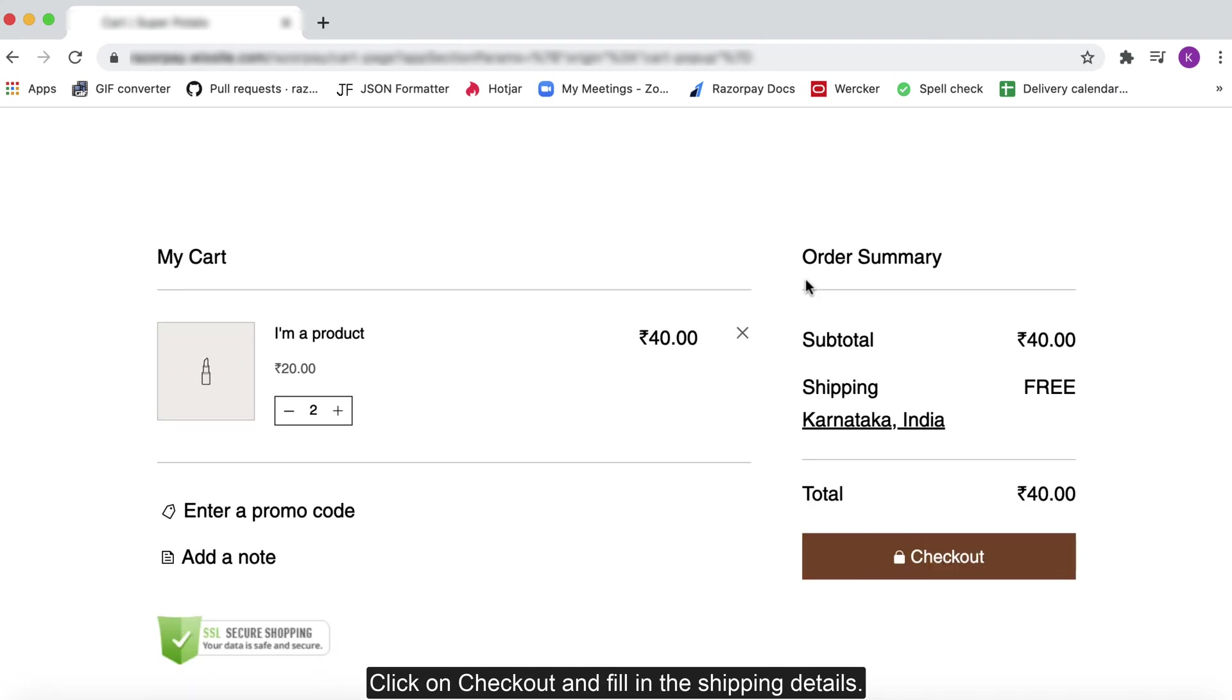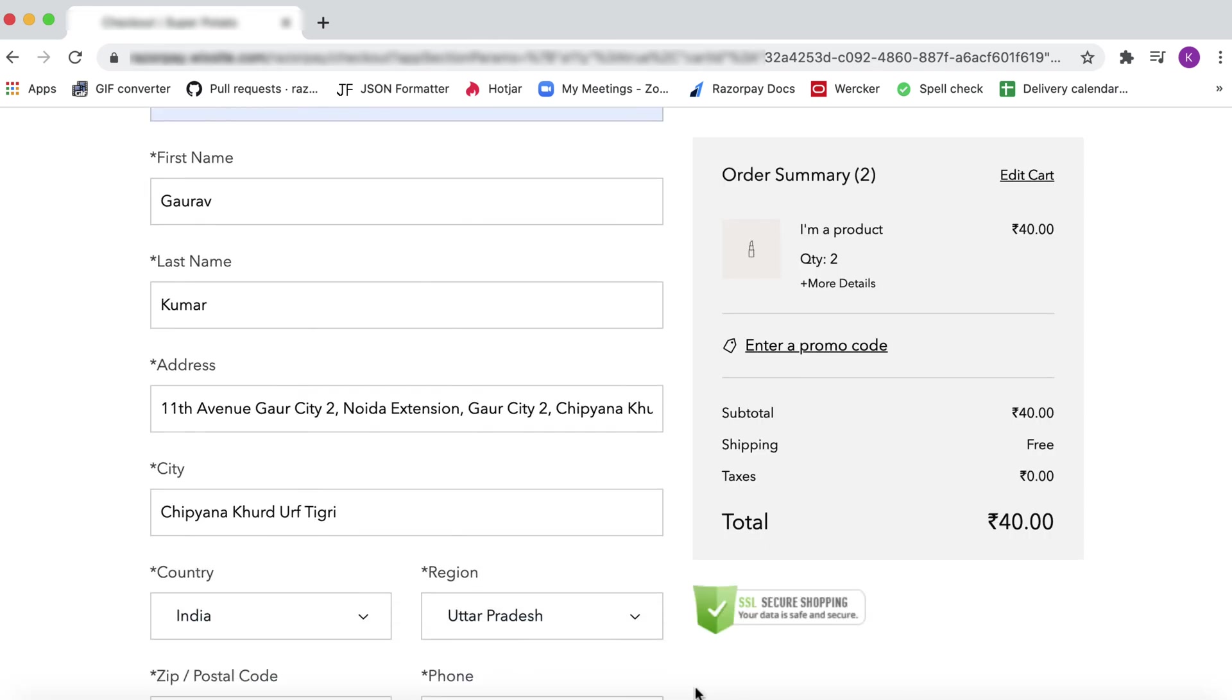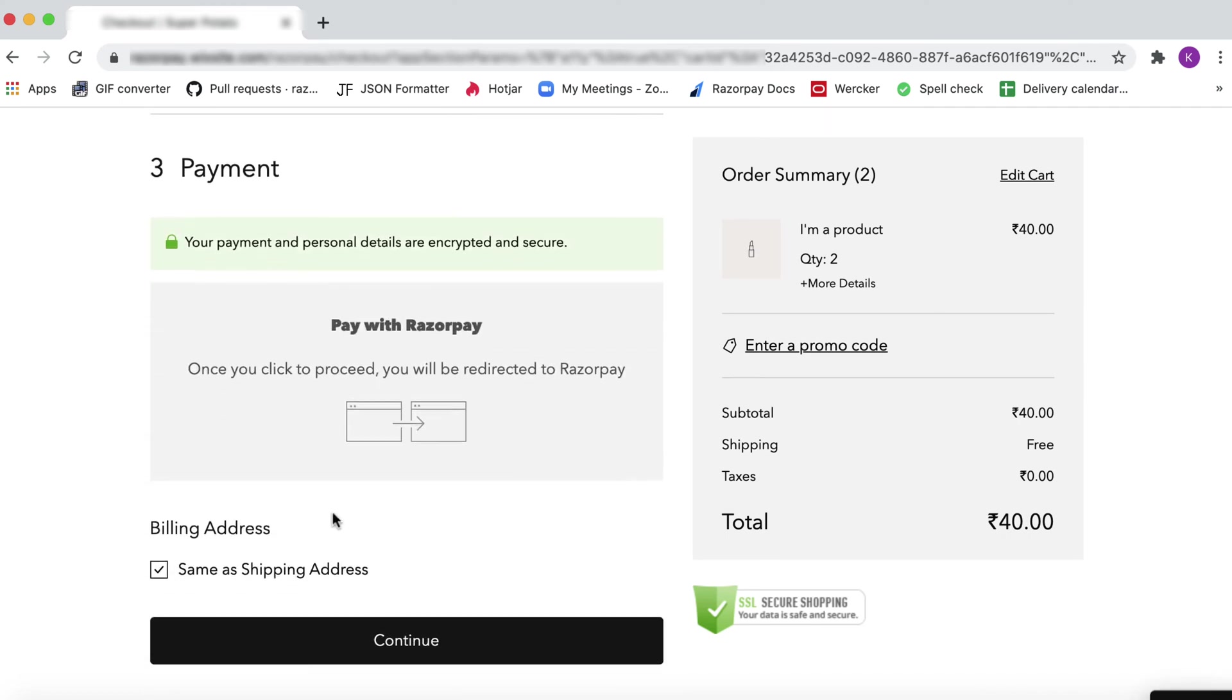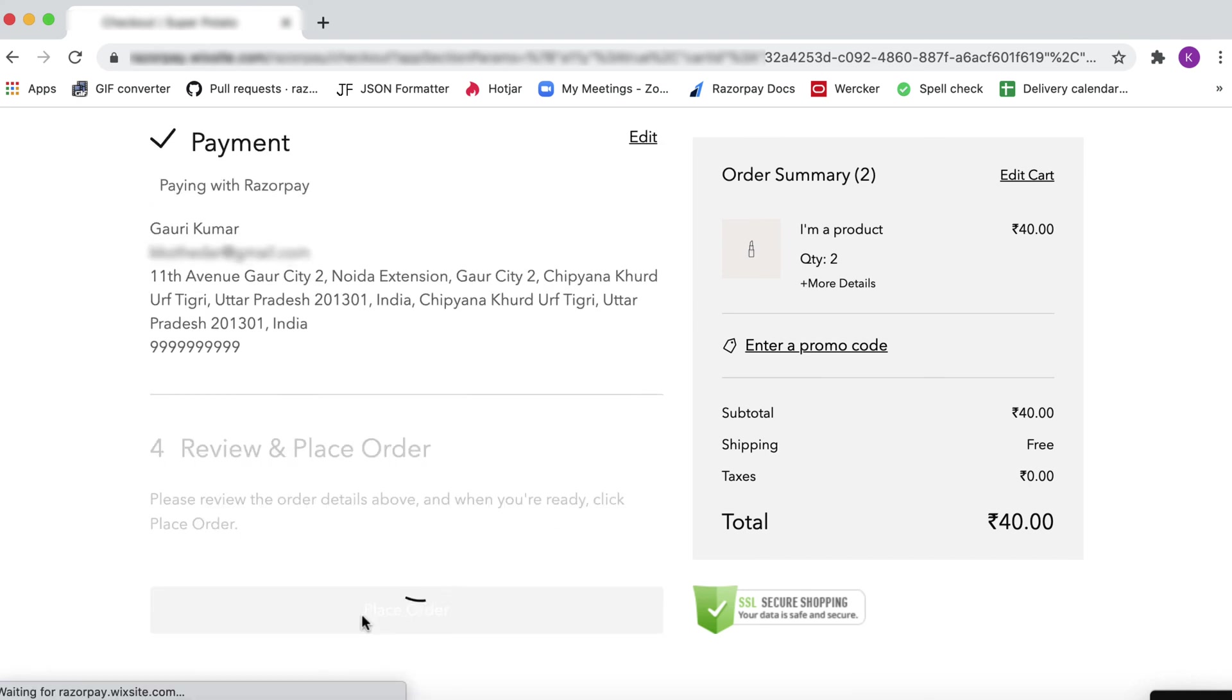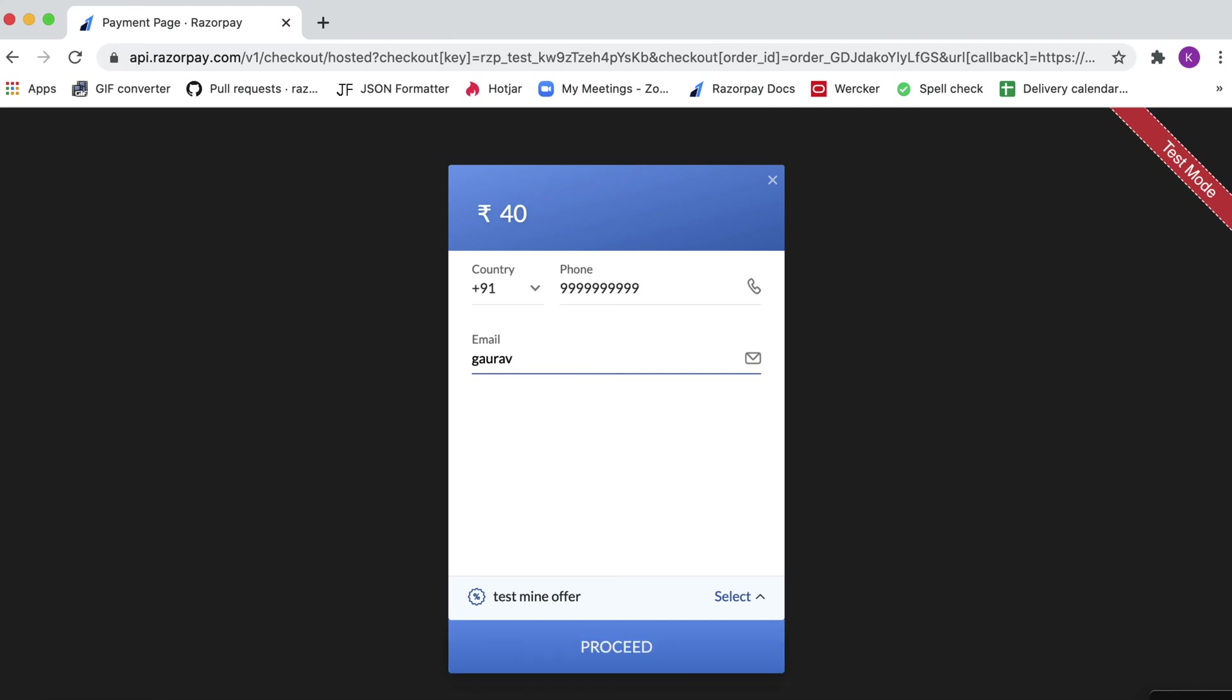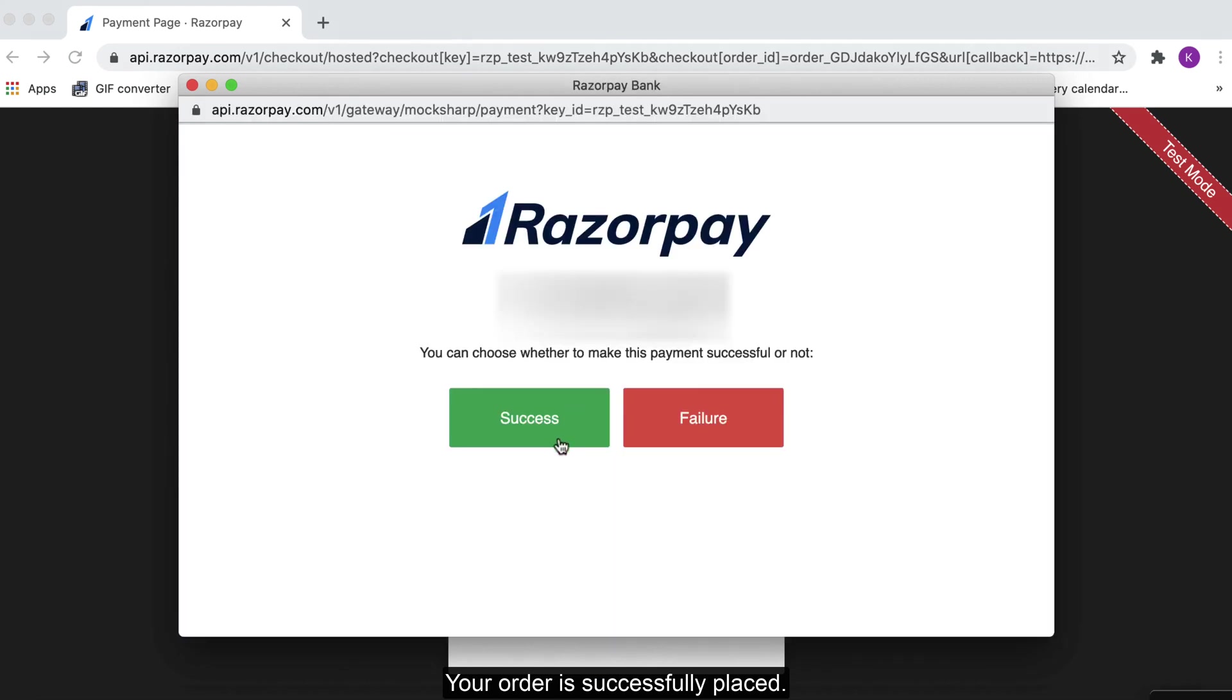Click on checkout and fill in the shipping details. Now click on continue to complete an order. Fill in the contact and email address details and make the payment on checkout. Select the payment method and complete the transaction. Your order is successfully placed.